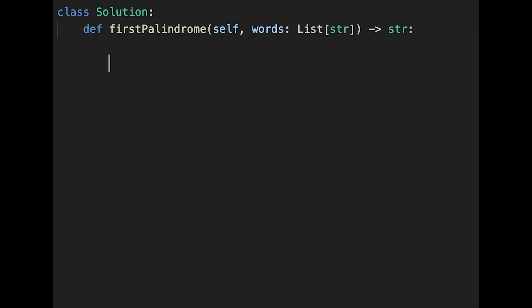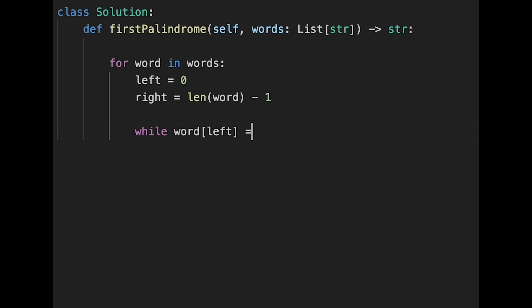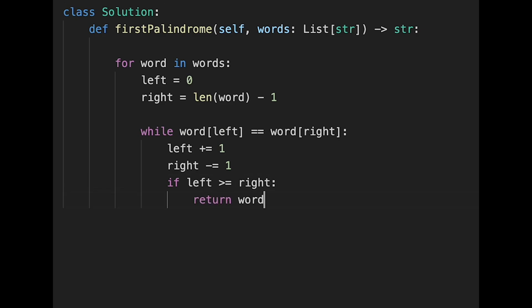Now I'll show you the second way using a two-pointer approach. We iterate through all words one by one. For each word, the left pointer starts at zero and the right pointer starts at the last index (length of word minus one). While the characters at left and right match, we increment left and decrement right. If left becomes greater than or equal to right, we return the word as a palindrome.